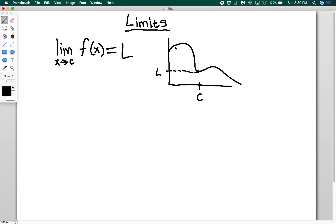Think of it as dragging your cursor along the function from either side. As your inputs get really close to c, what value is your function getting close to? Here you can see that the output of the function is L, because that actually is the value of the function if this is a nice continuous function.